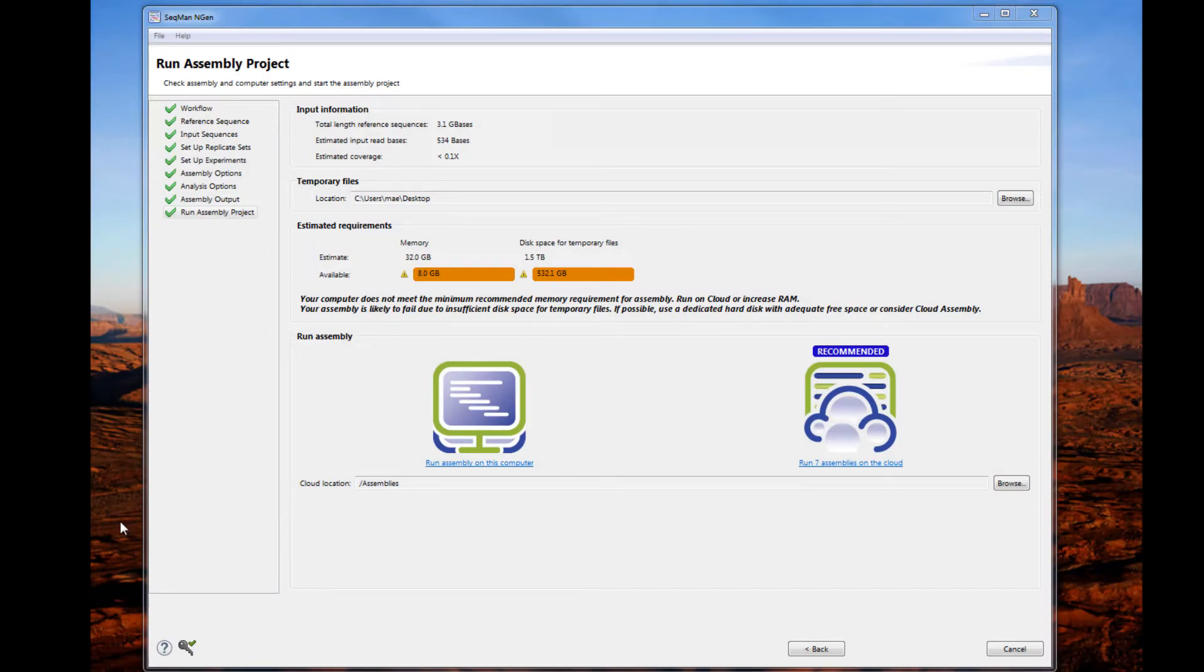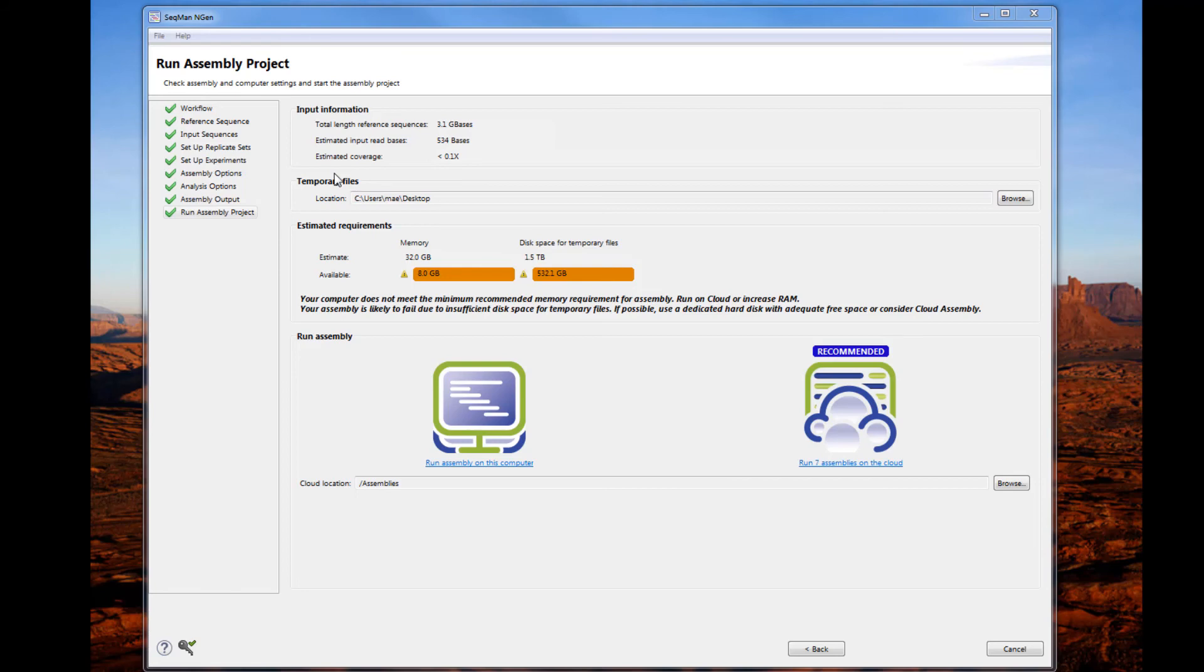Finally, SeqMan Engine automatically analyzes your input data and hardware and lets you know if your system can handle the assembly locally or if you should run it on the cloud. Every free trial and purchase of Laser Gene Genomics includes five free DNA Star cloud assemblies. Additional assemblies are available to purchase online.